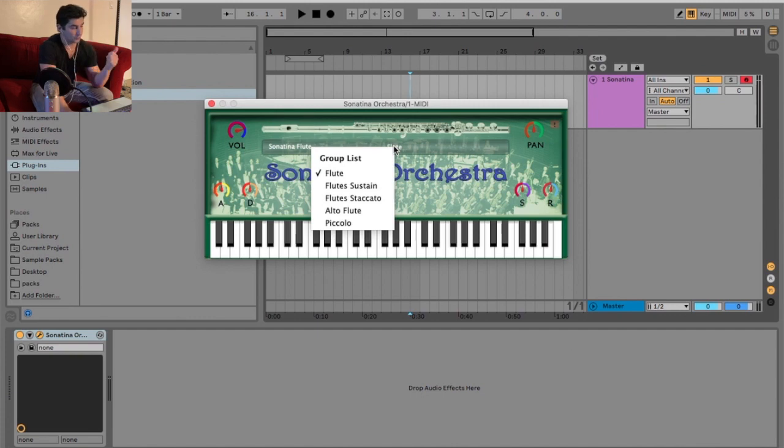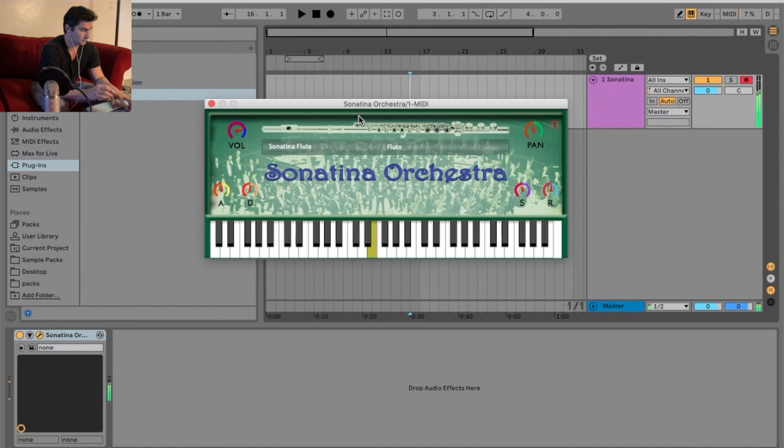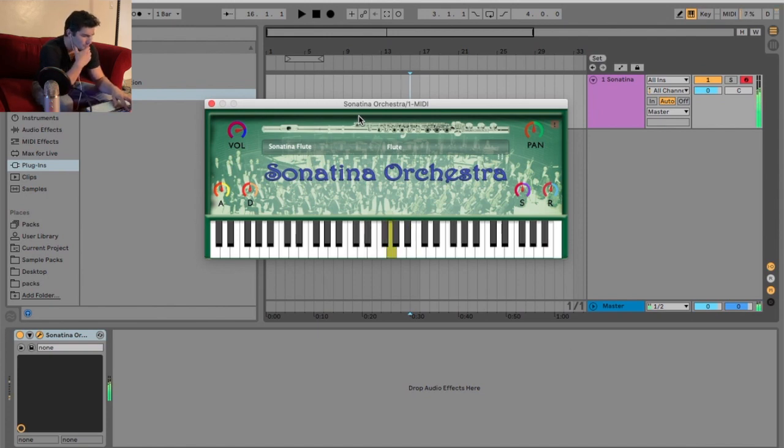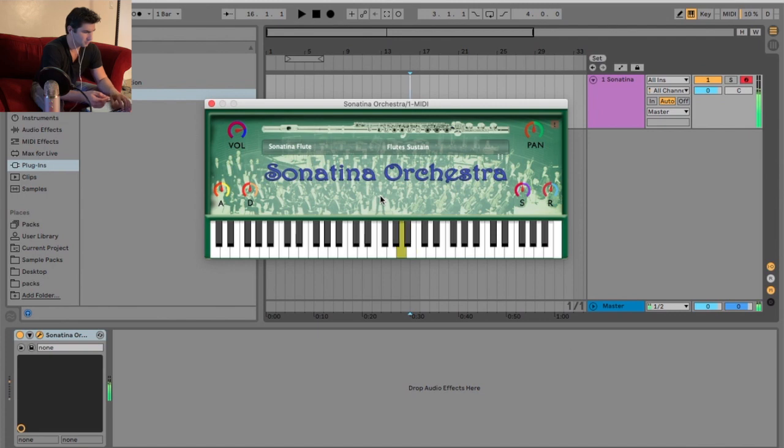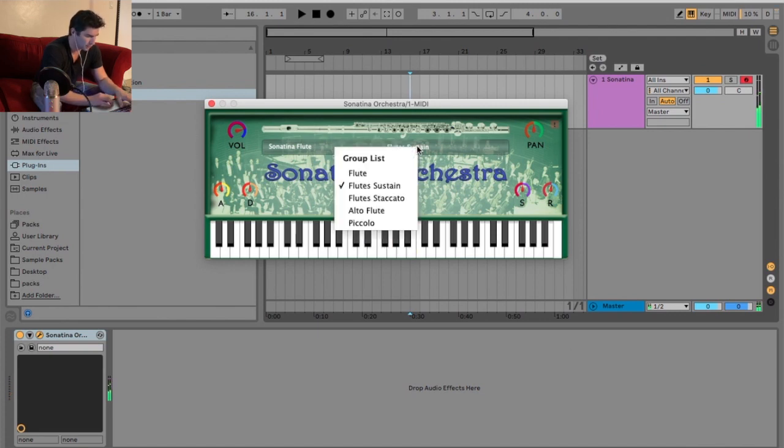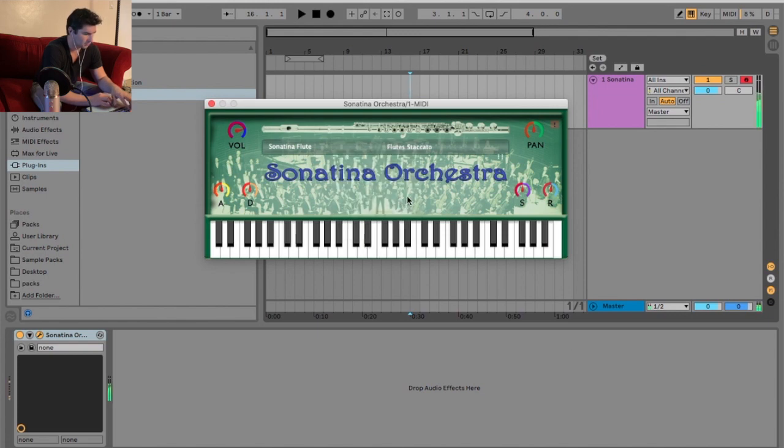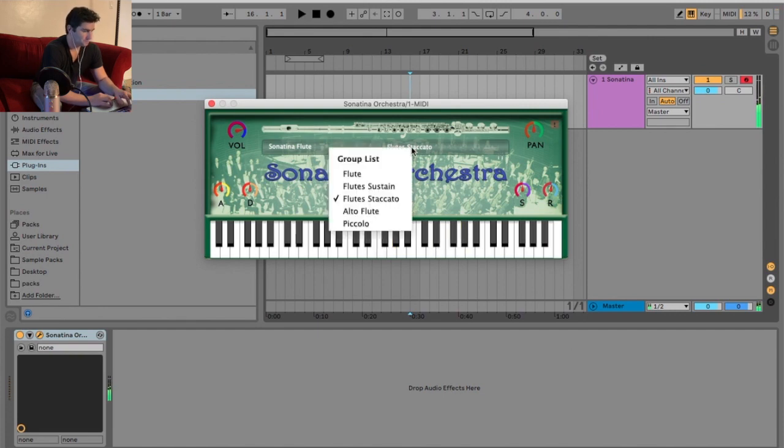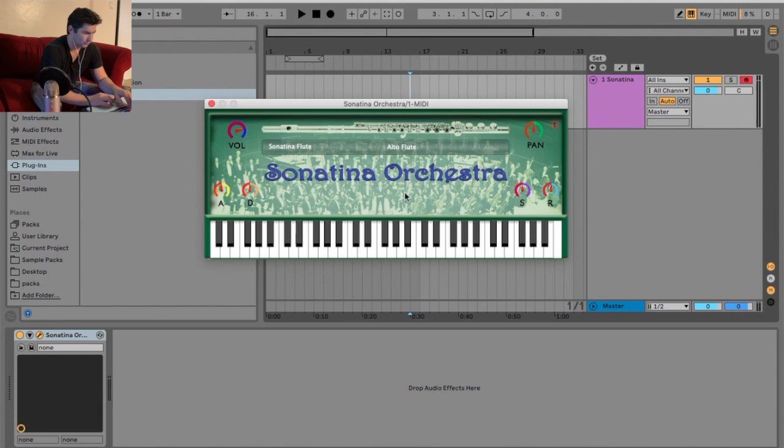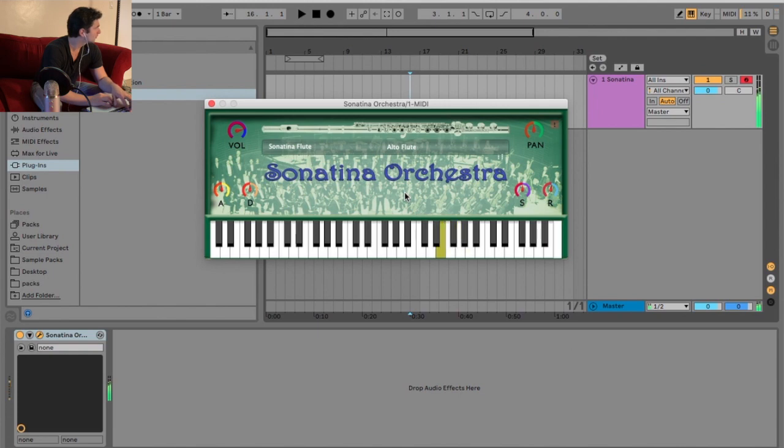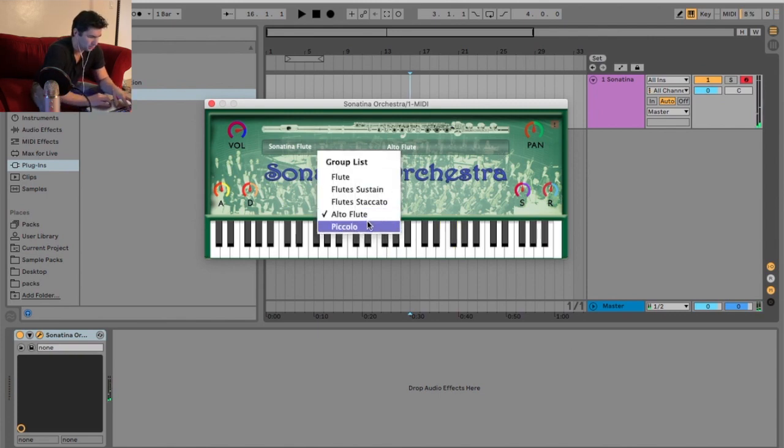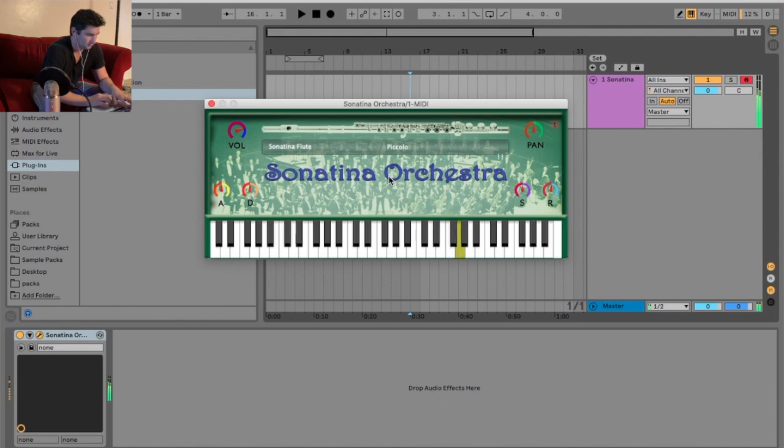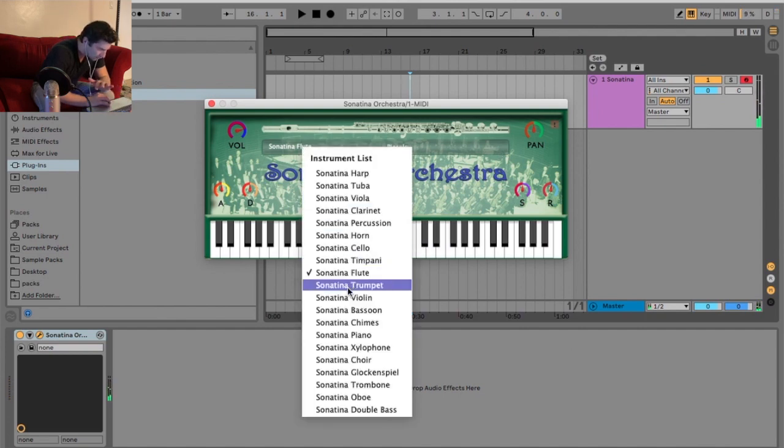Now we got the flute. Flute we have five: flute, flute sustain, flute staccato, alto flute, and the piccolo. Wow, actually, that's probably one of my favorites so far. That's pretty good. Now I'm trying to sustain. Really liking the flute. All right, staccato. Now we got the alto flute. Sounds a little bit like clarinet more. I'm doing like a little oboe-ish in there. And we got piccolo. That one's okay.